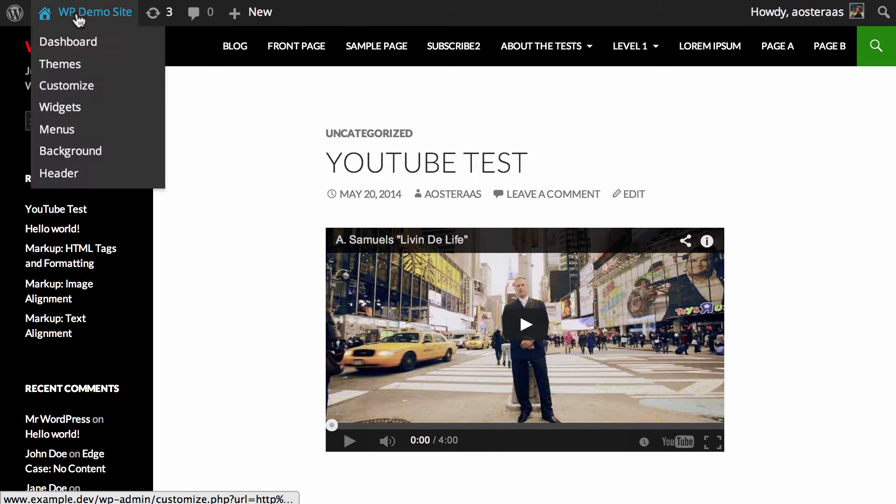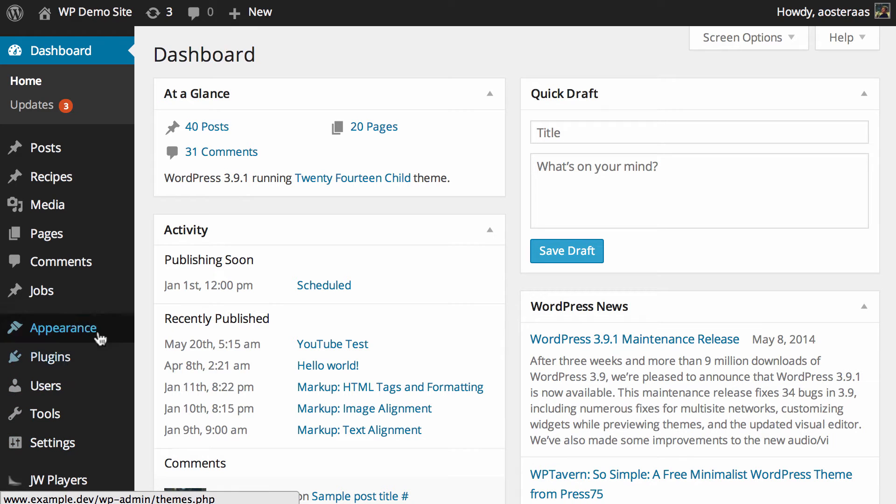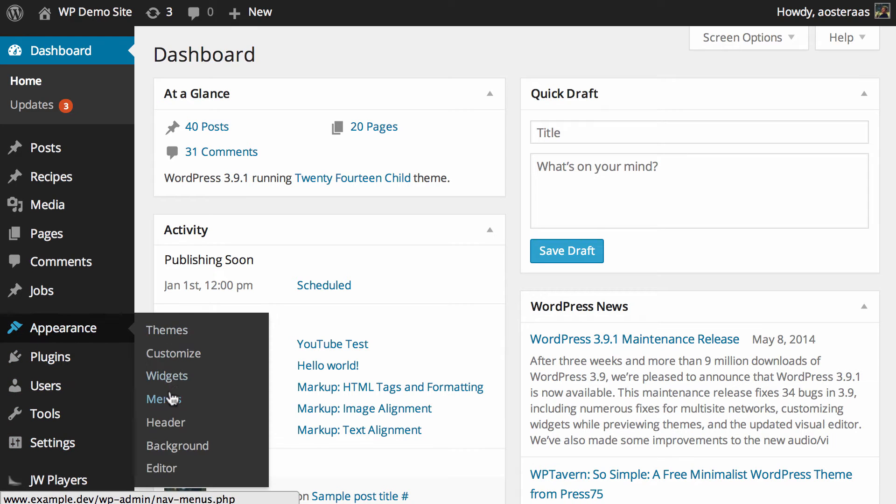So what we're going to do is jump back into the WordPress dashboard, go to Appearance and then into Widgets.